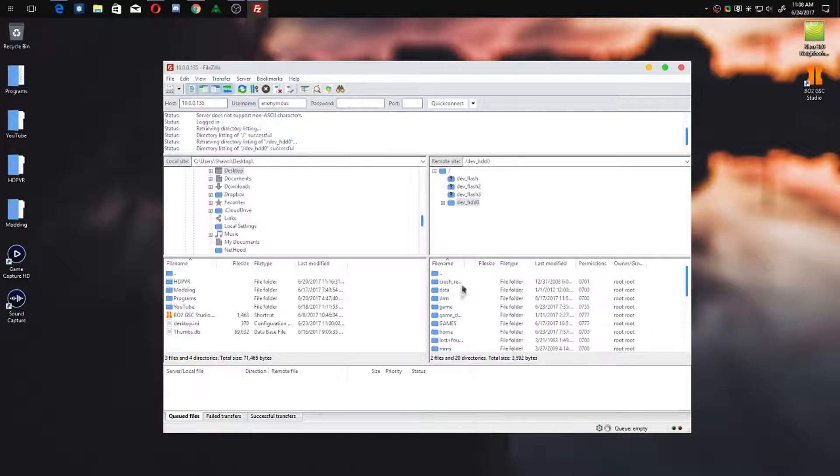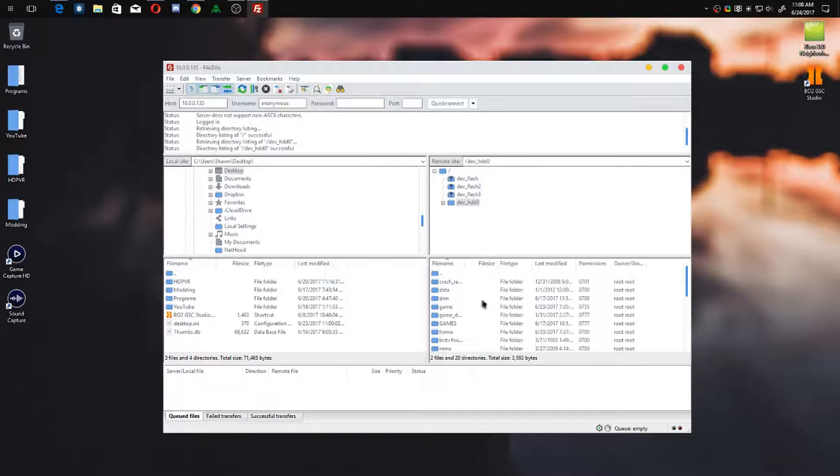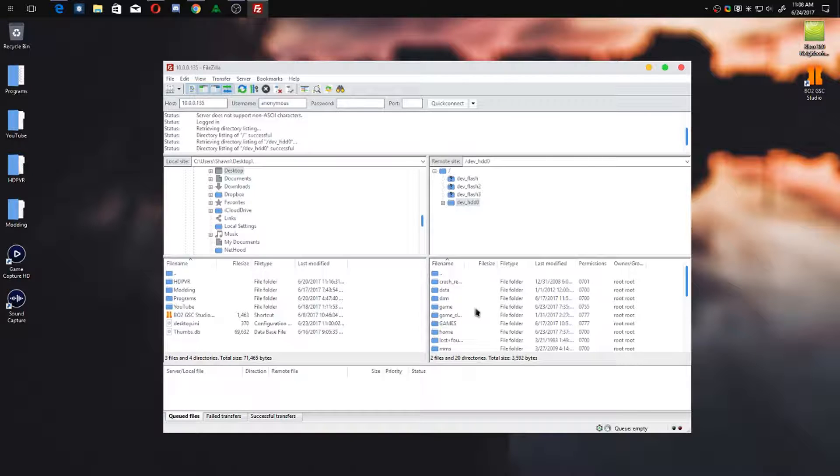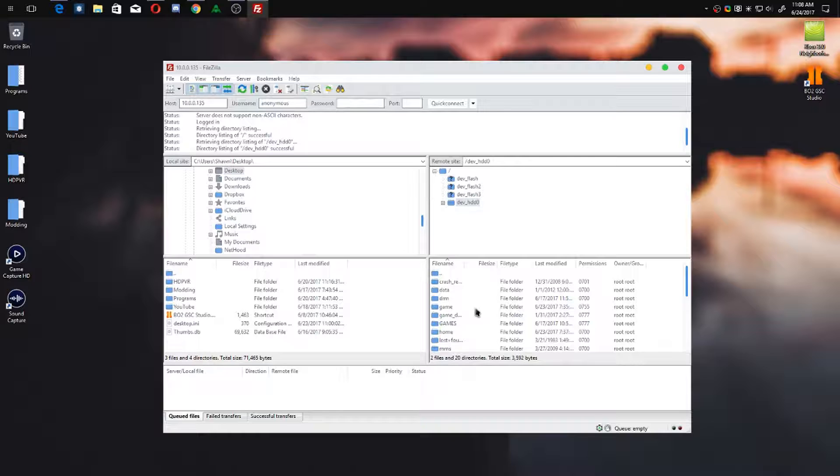For me, I usually automatically go to my dev_hdd0. That's your main hard drive on your console. It's super simple to get this figured out once you've FTP'd into your console.